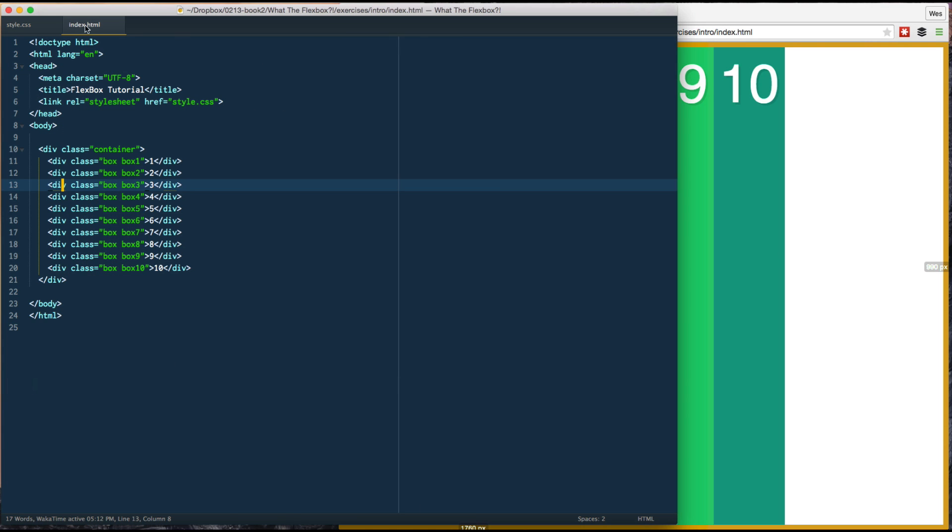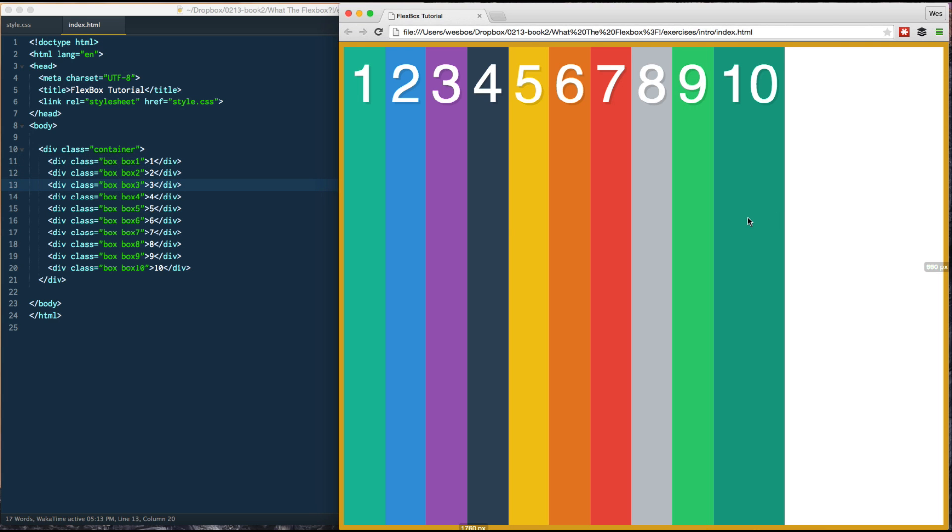One quick review, we've got our Flex container as well as our Flex items. In the next one, we're going to be taking a look at a fundamental idea of axes and Flex direction.